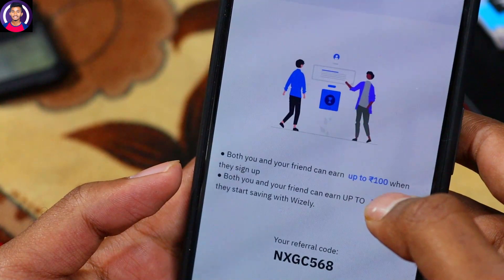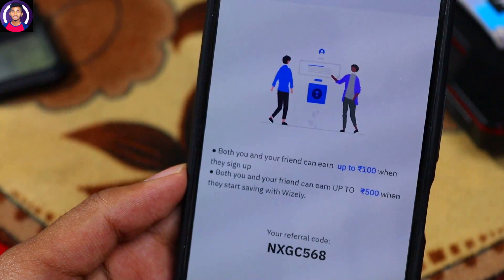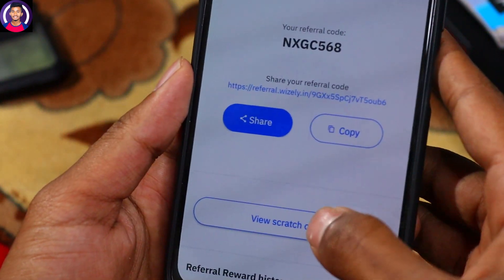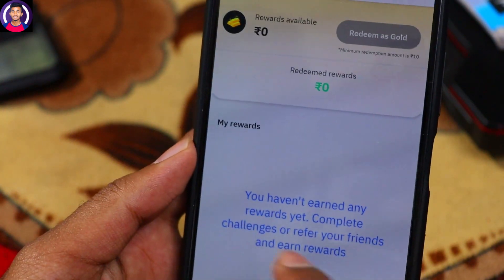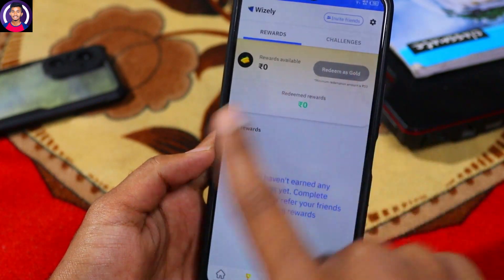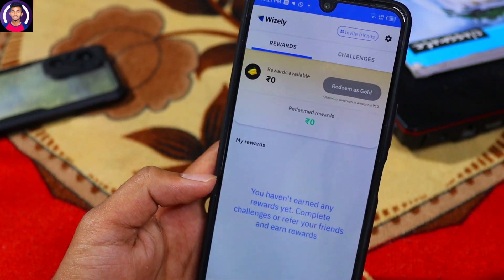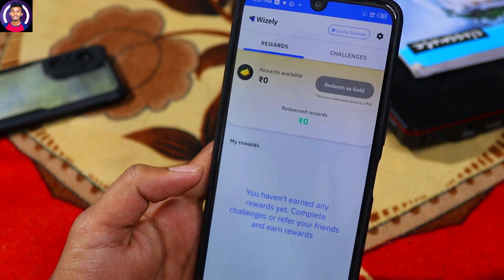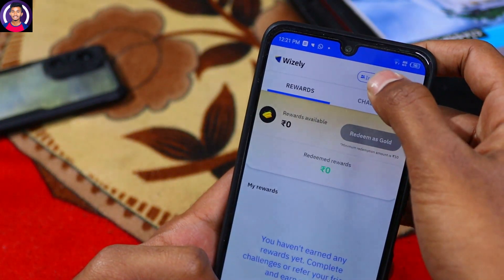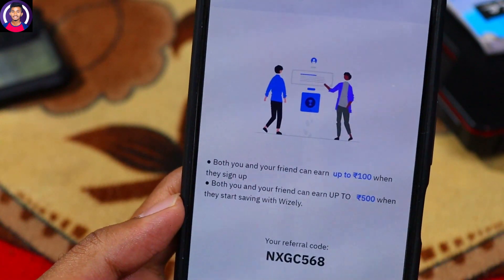When they sign up, they will get a scratch card. Click on the scratch card to reveal the reward. You can scratch to win a prize of up to 100 rupees.